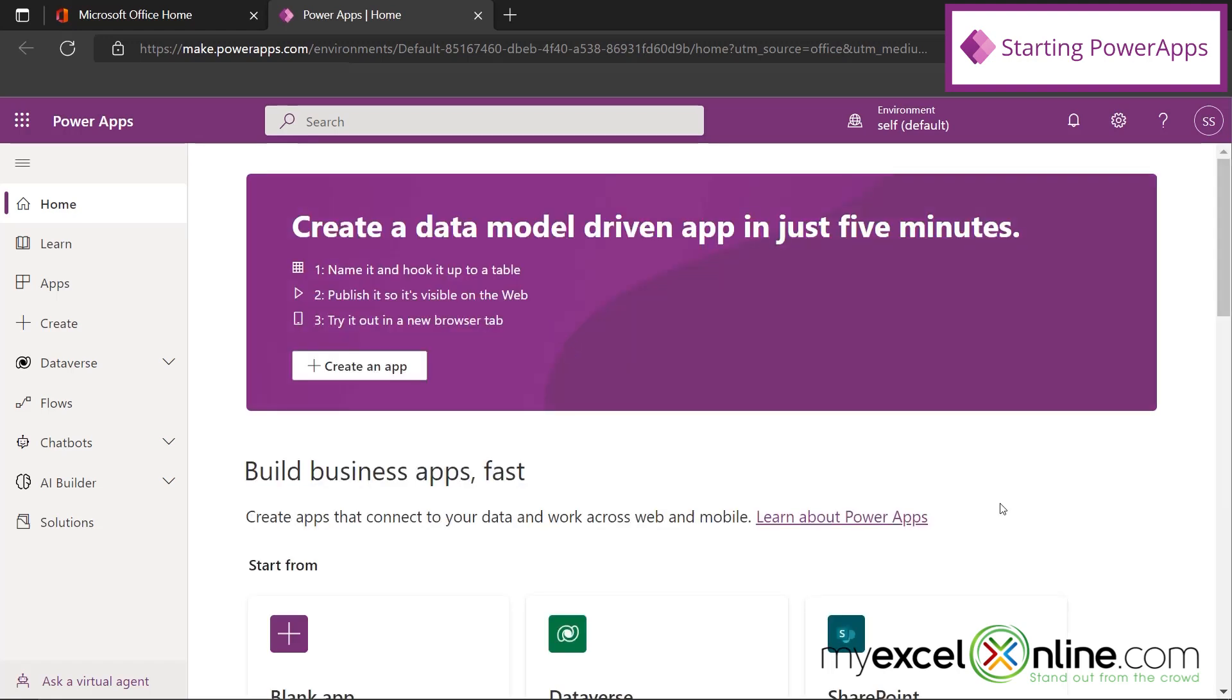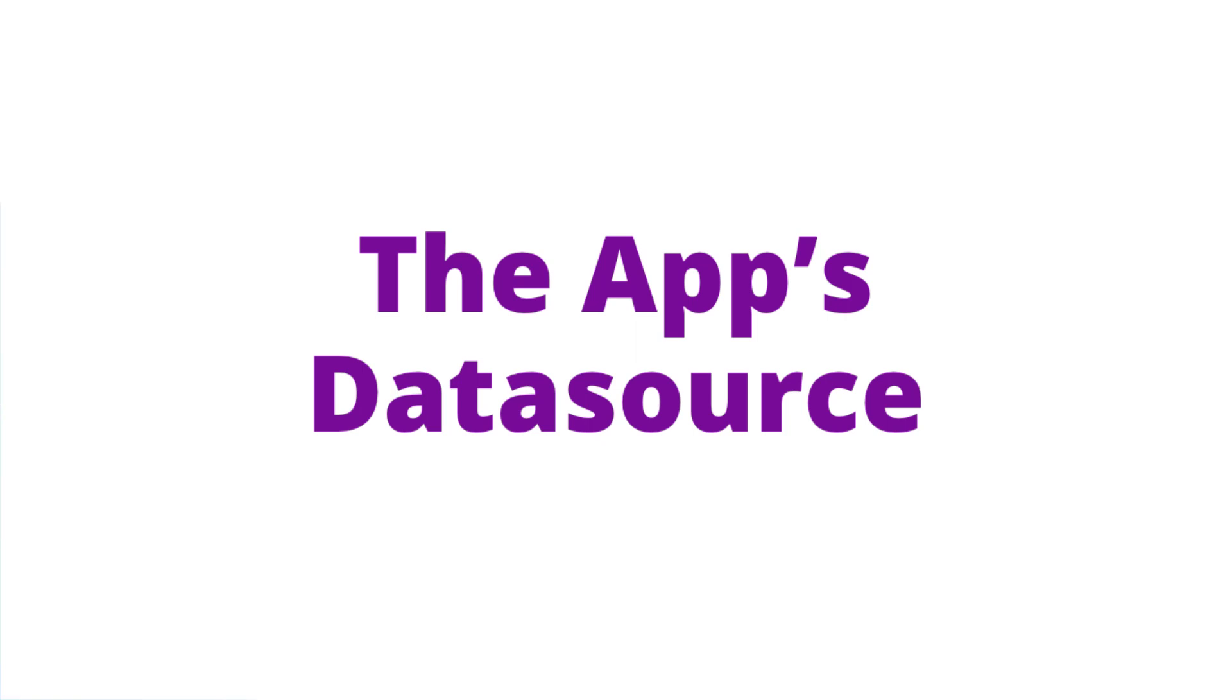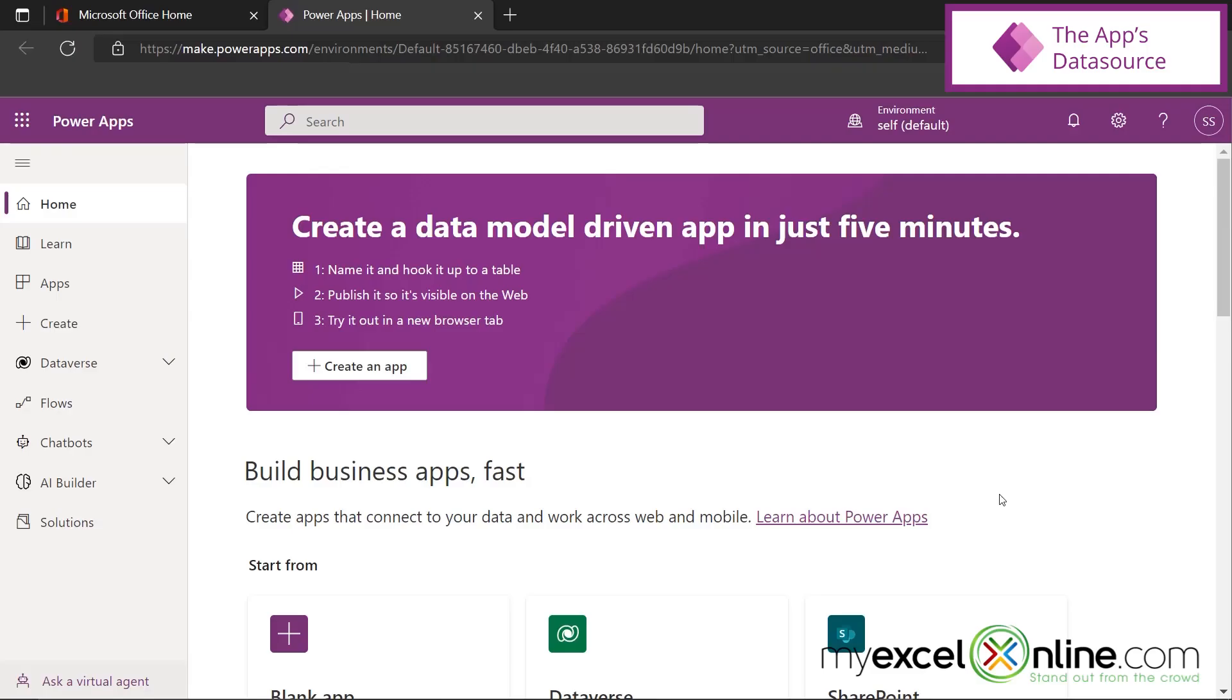But what is Power Apps? Power Apps is a way to create really quick apps for a phone or a PC without knowing any kind of programming.